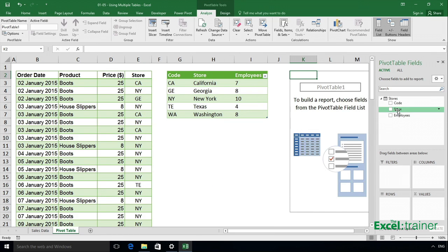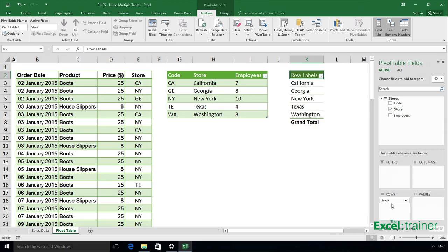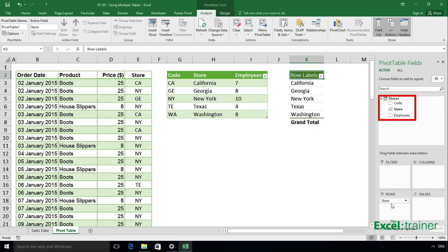And drag store into rows. So I've now got my list of store names. As I said, to get the revenue, I need to add up all the prices. But I don't see prices listed there because I'm only looking at the headings from the stores table.